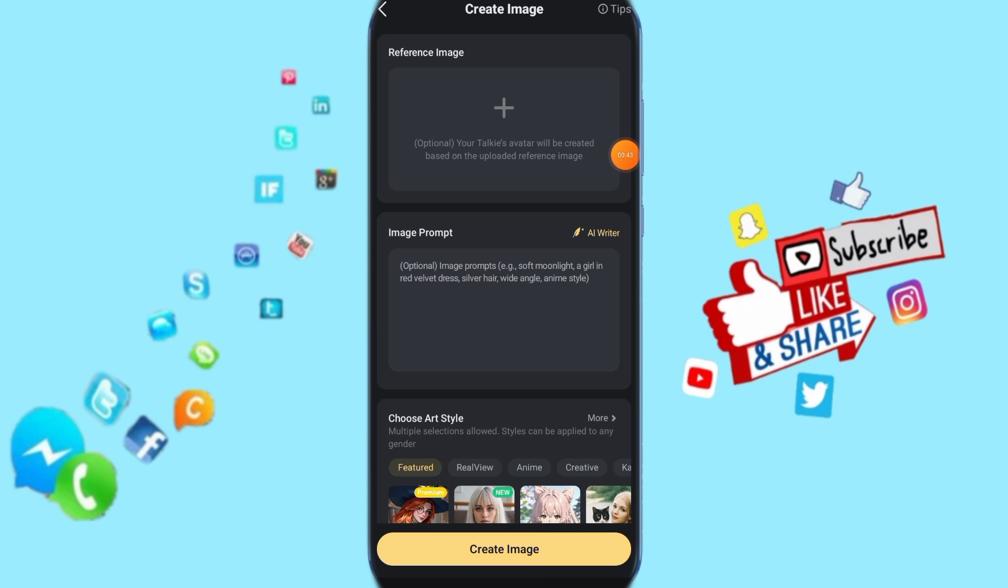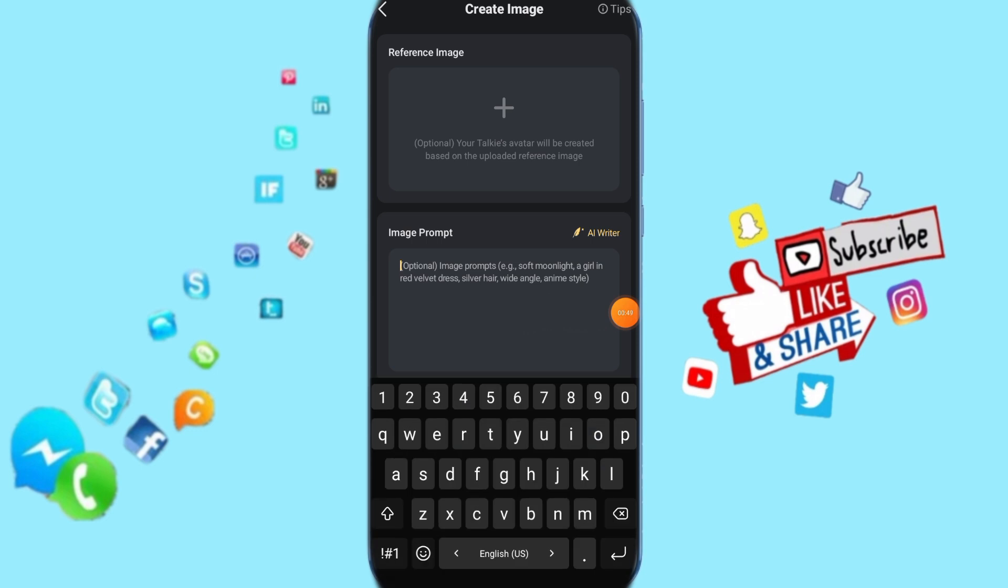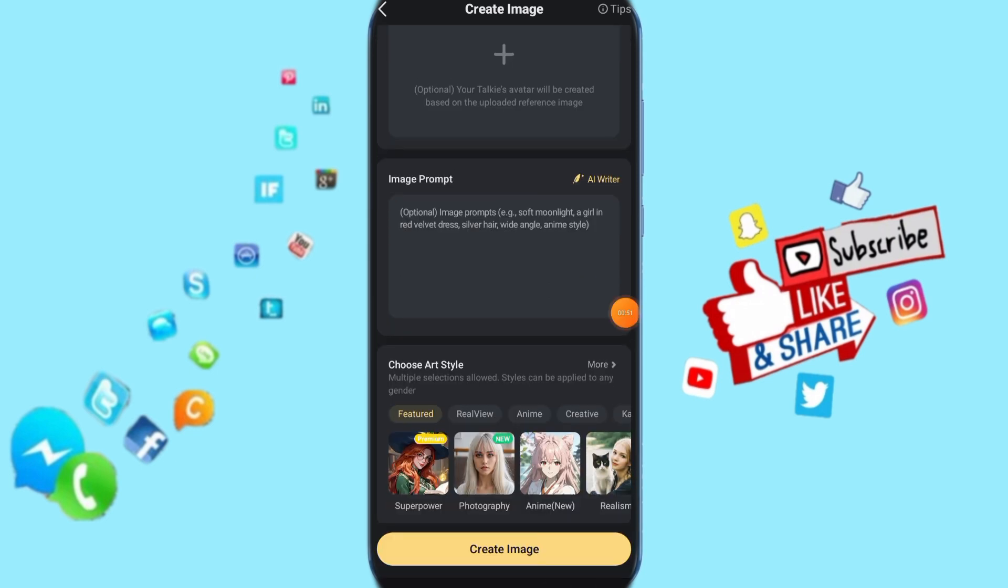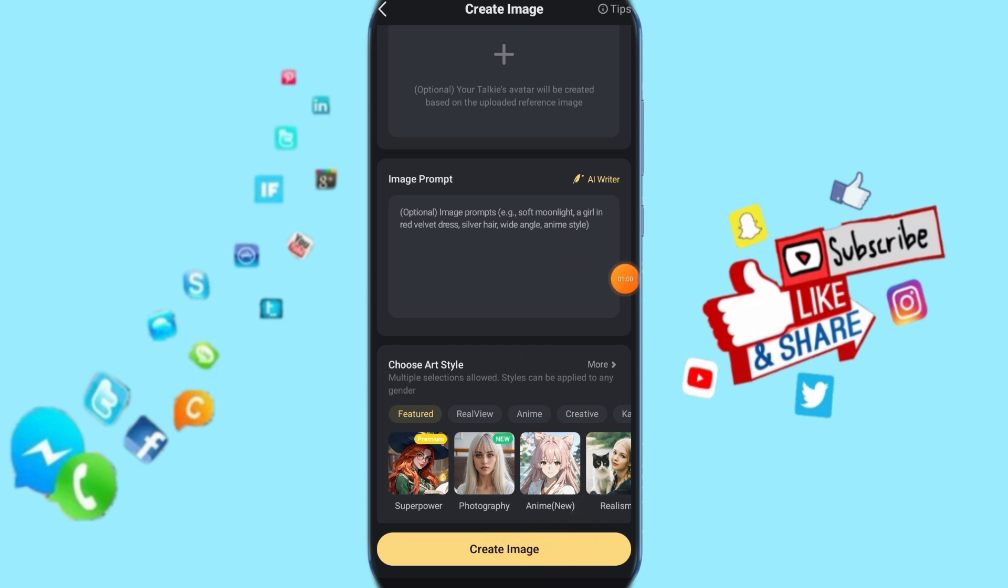Then all you have to do now is add a reference image here, and here add your image prompt. Then here choose art style, and click on create image. It's going to create the image on your Turkey app.